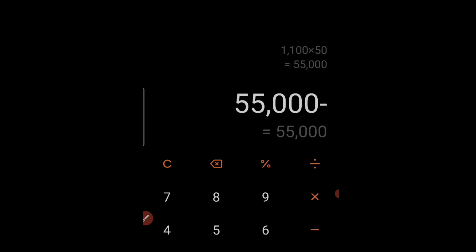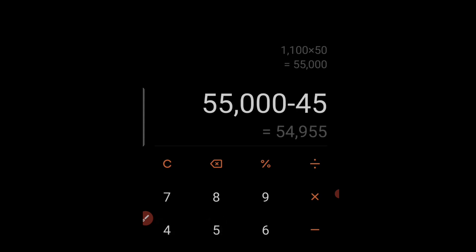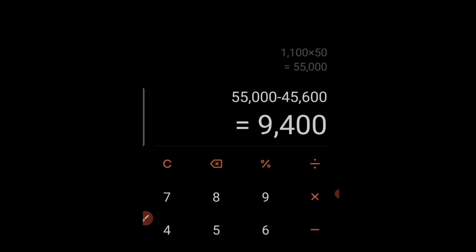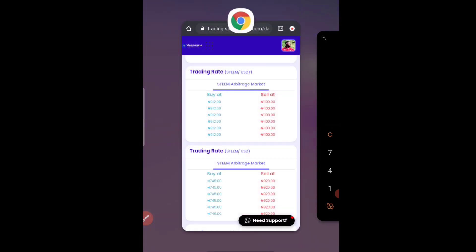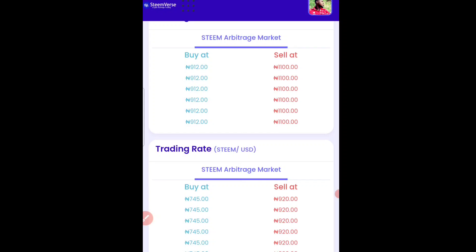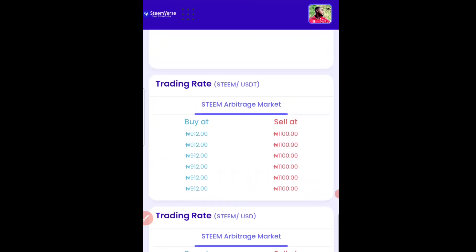Let us minus the money that you used to buy — that's 45,600 naira — so you are going to be on a profit of 9,400 naira after 10 days. That's if you happen to trade with 50 dollars, so that is so much profit. If you want to watch the full video of this platform, you can check the description section of this video.